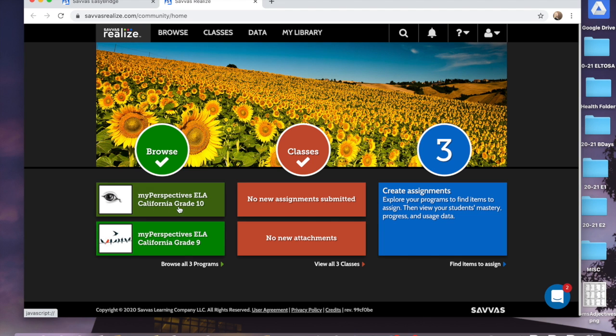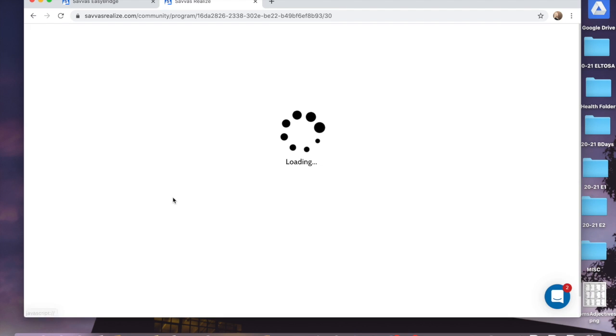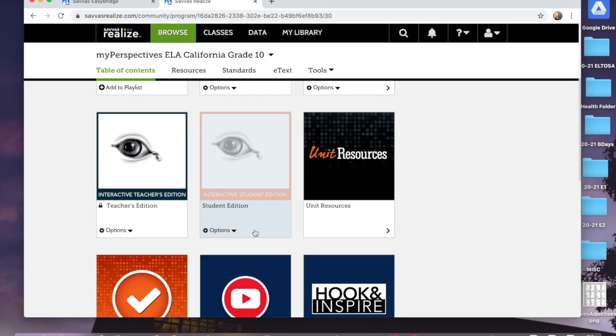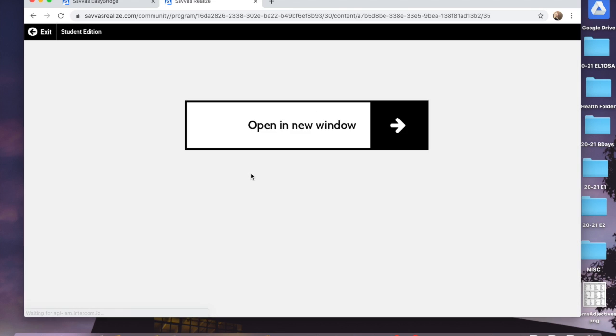It should drop you into something that looks like this. You want the eye with the zipper. Scroll down, find it again — it says Interactive Student Edition. Please click that and open the window.